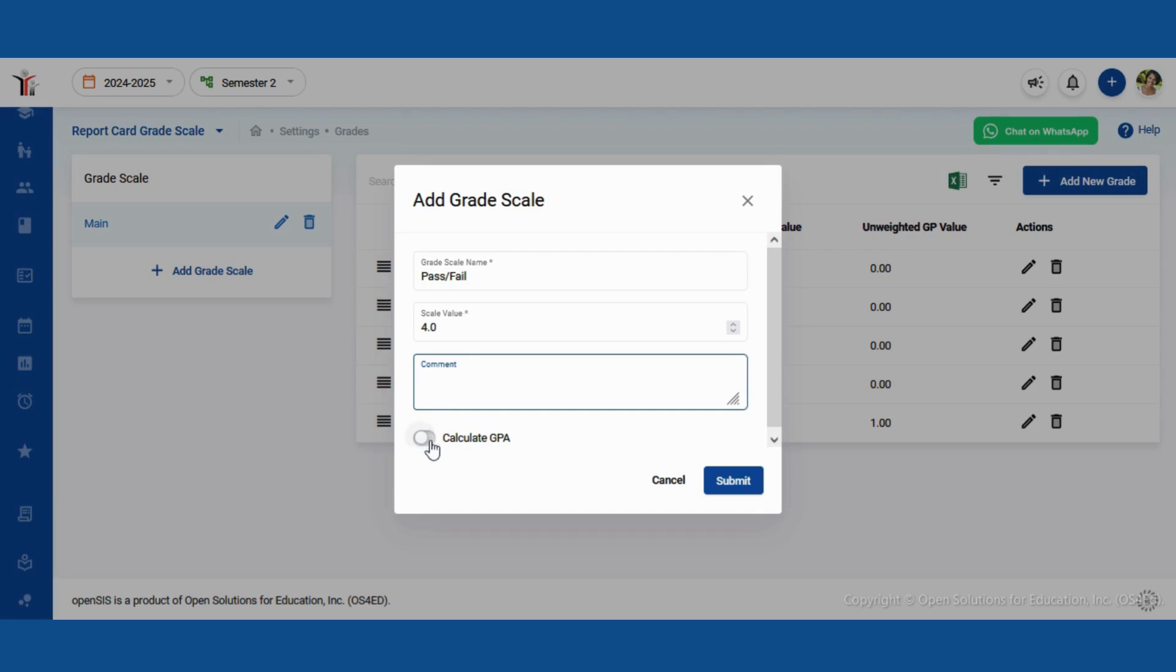Next, turn on the calculate GPA toggle switch to enable GPA and cumulative GPA calculations.